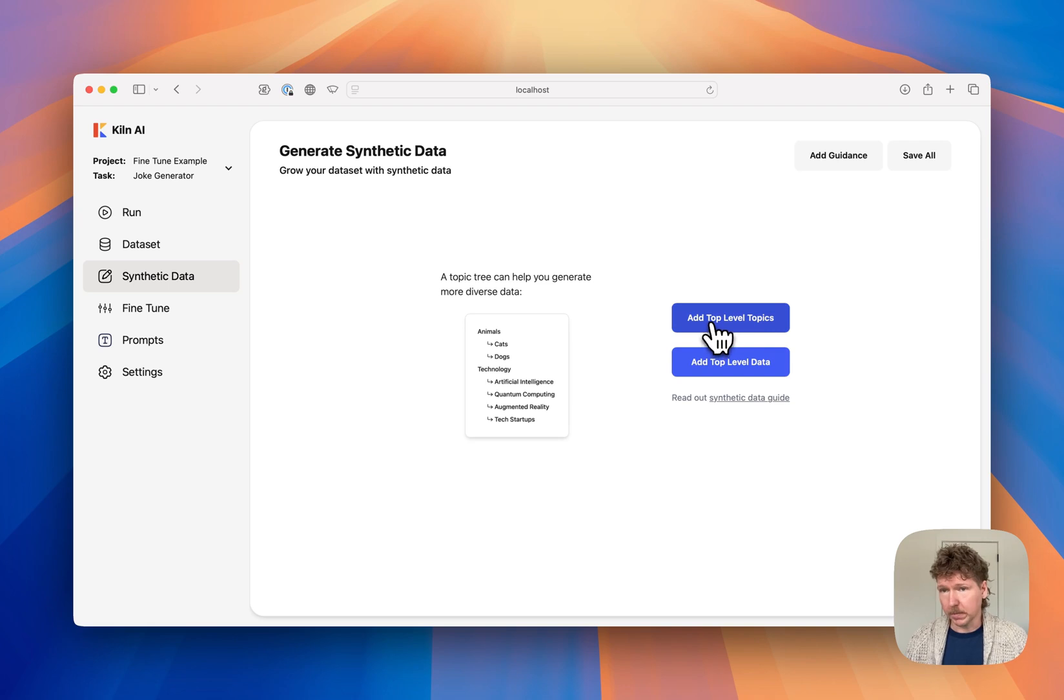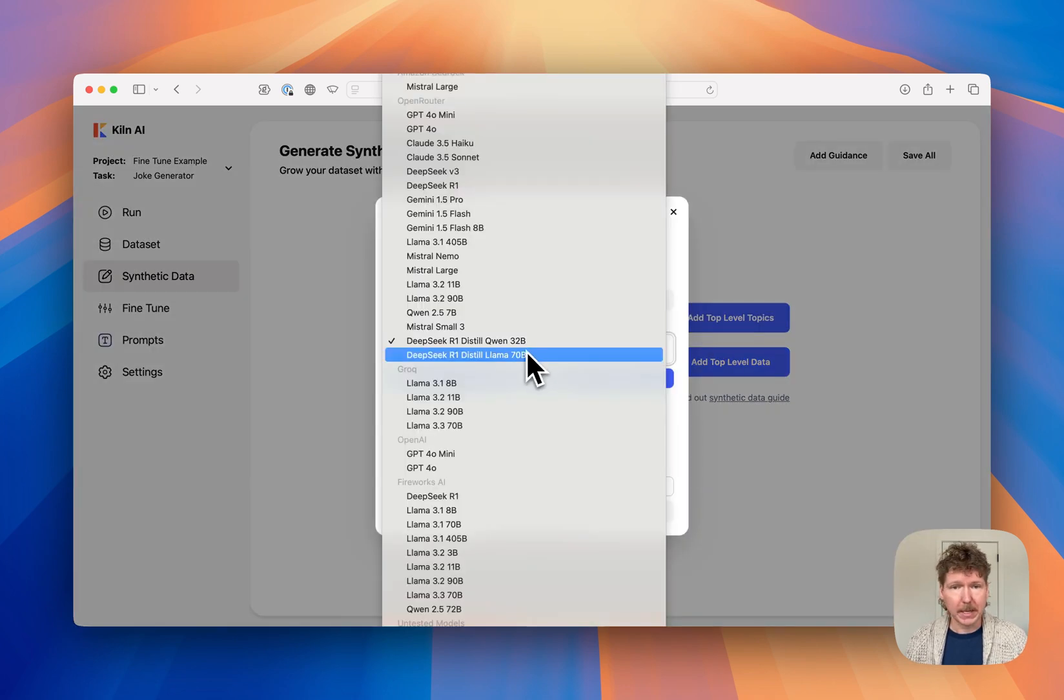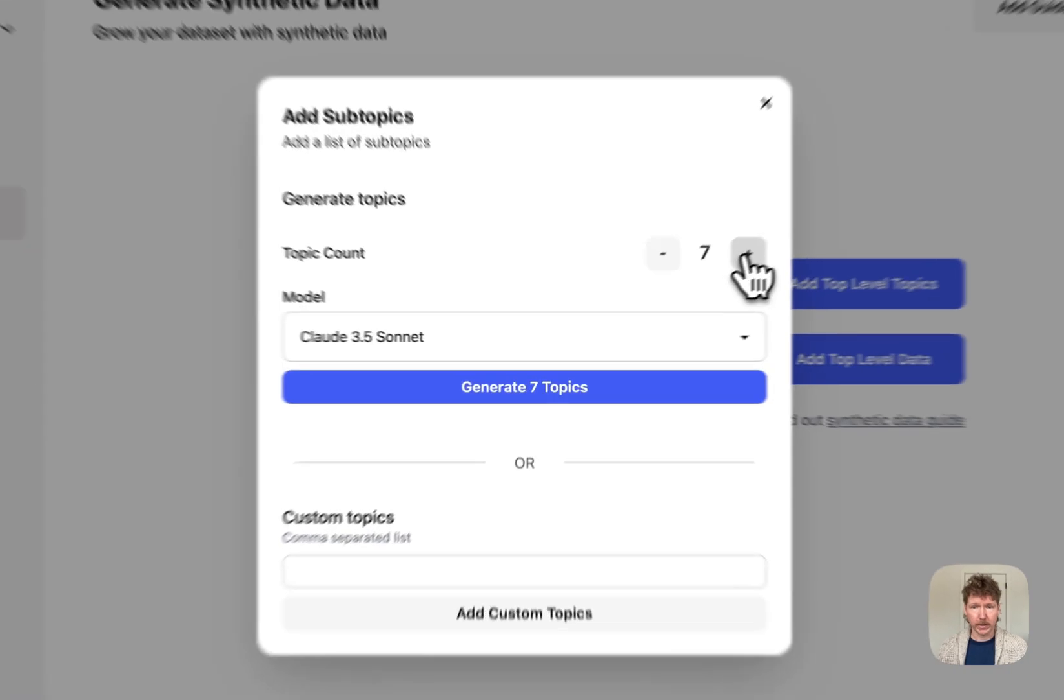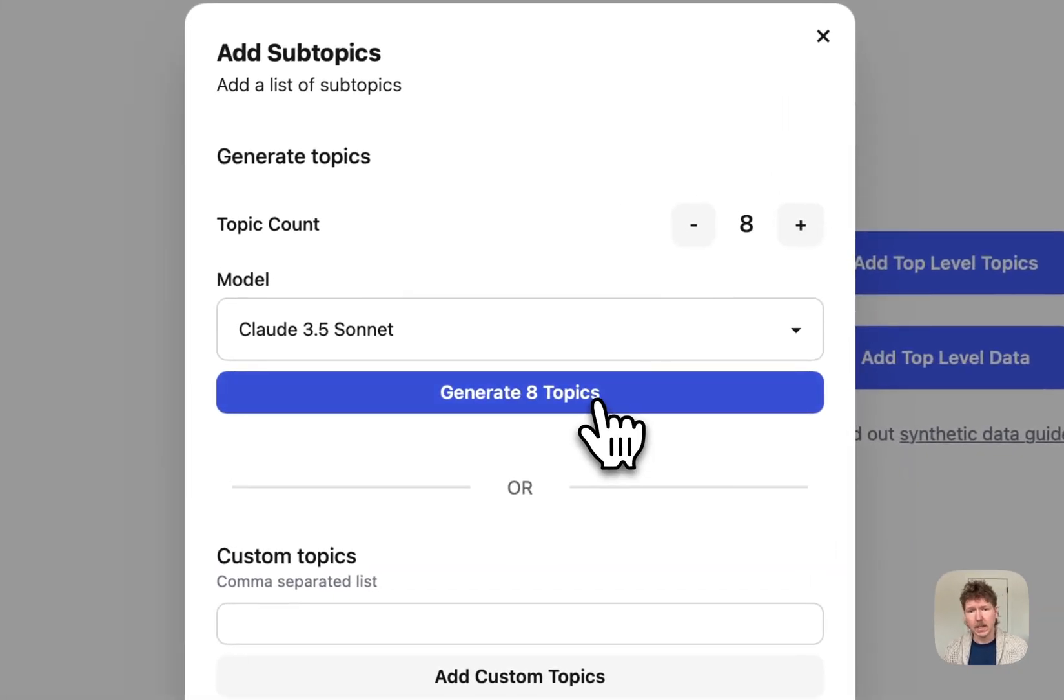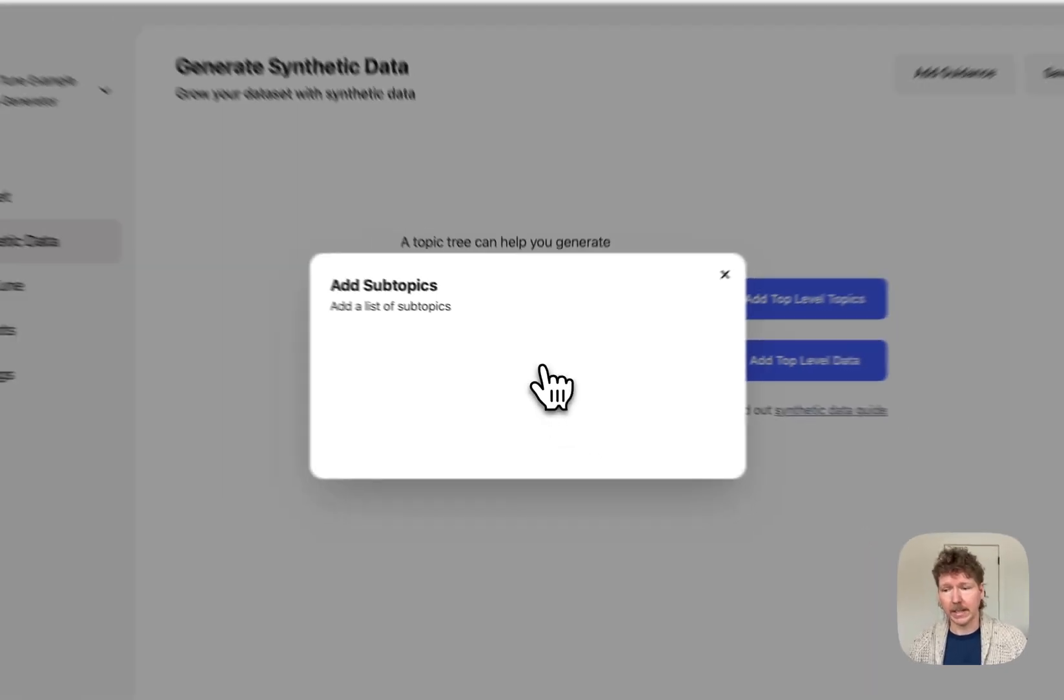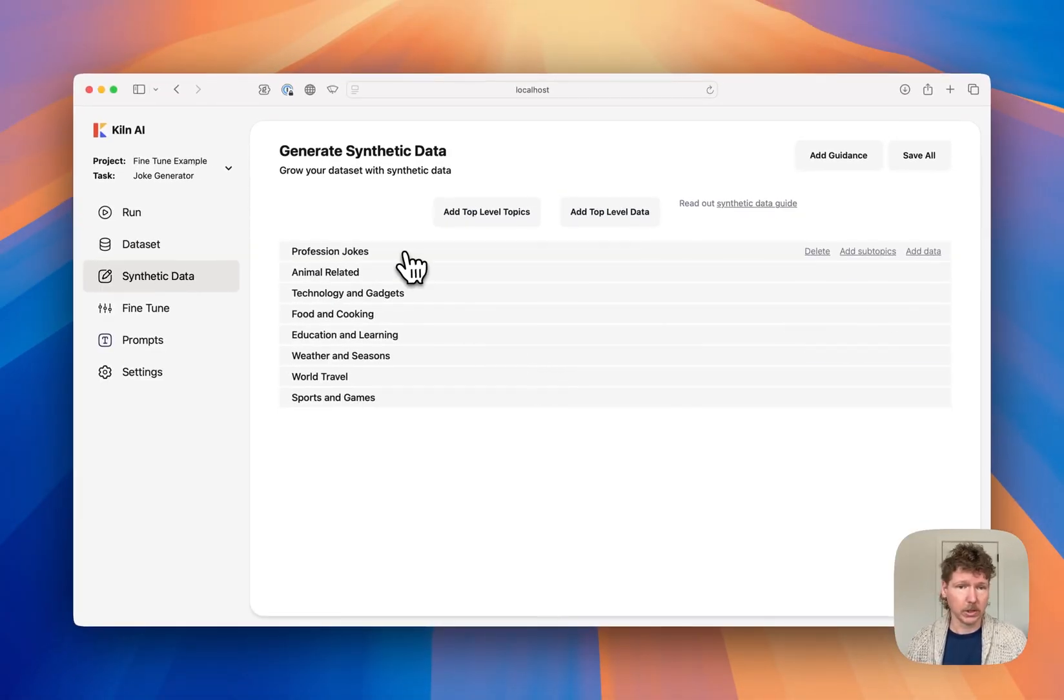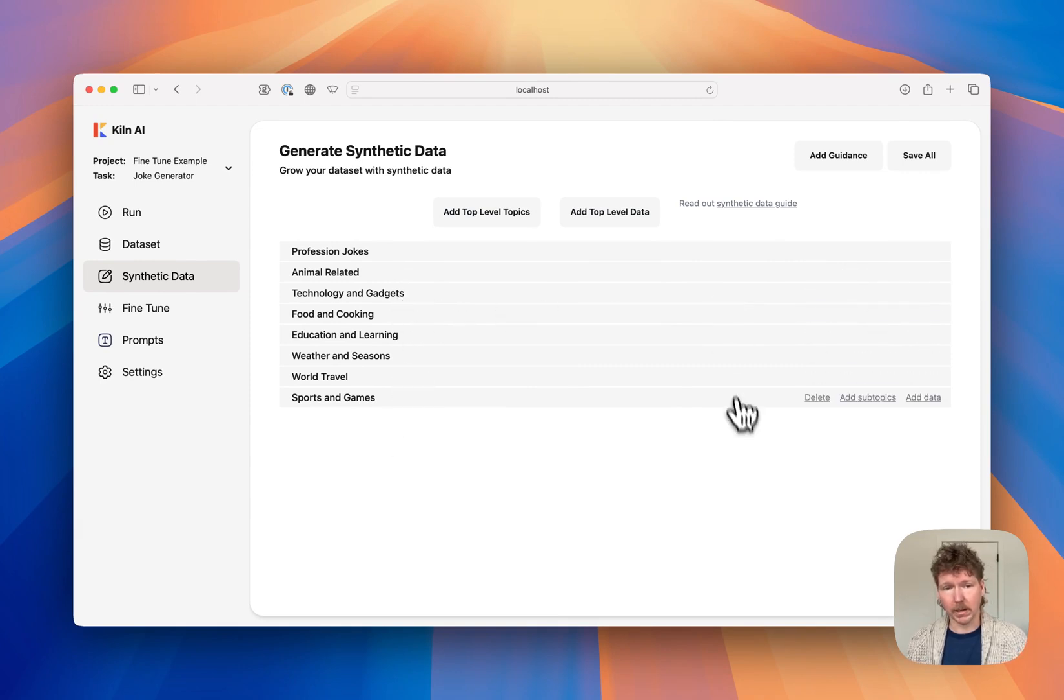So we'll start just by creating some top-level topics. I'm actually going to use Sonic here, and I'm going to create six top-level joke topics. Now, Kiln is aware of your prompt and your task goal, so you don't need to enter anything else. It's going to generate some good topics for jokes, so animal-related, technology and gadgets. It just kind of has a broad sort of coverage.